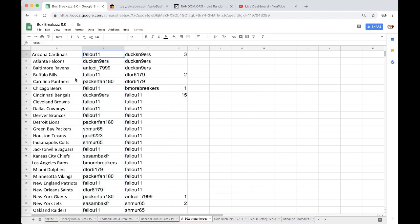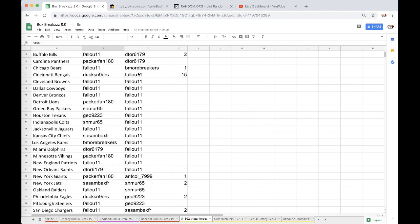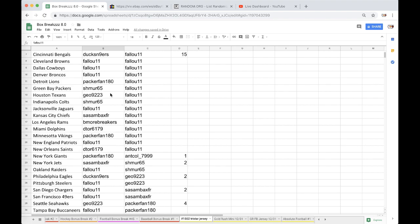Fallu Cardinals, Duck Falcons, Anthony Ravens, Fallu Bills, Packer Panthers, Fallu Bears, Ducks Bengals, Fallu Browns, Cowboys Broncos, Packer Lions, Shermer Packers, Geo Texans, Shermer Colts, Fallu Jags.